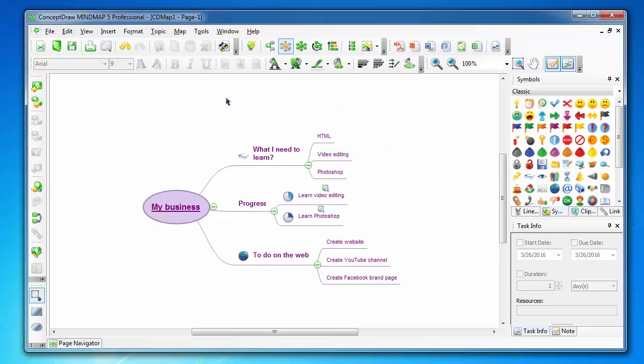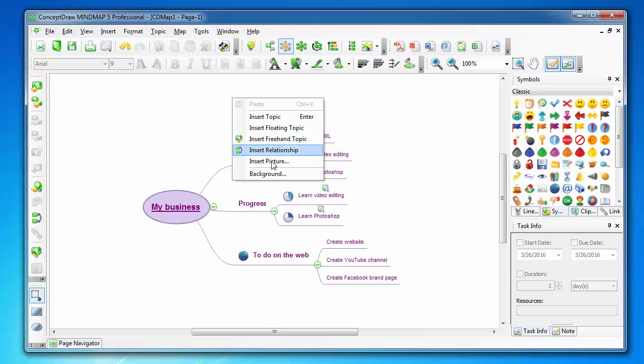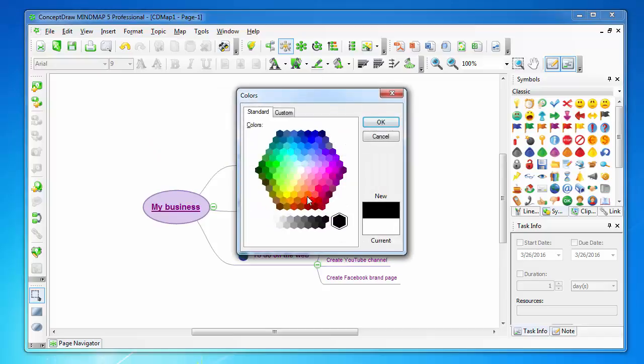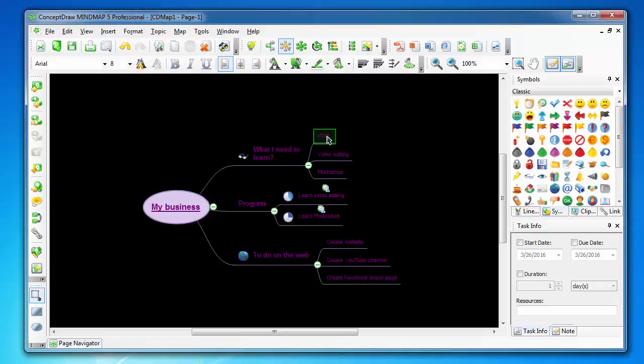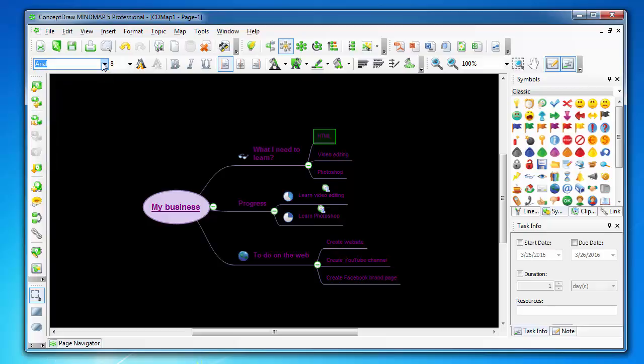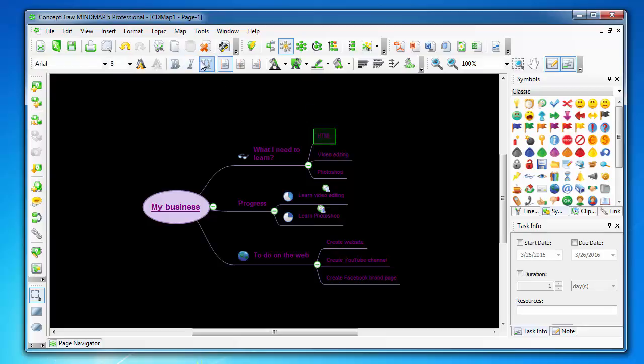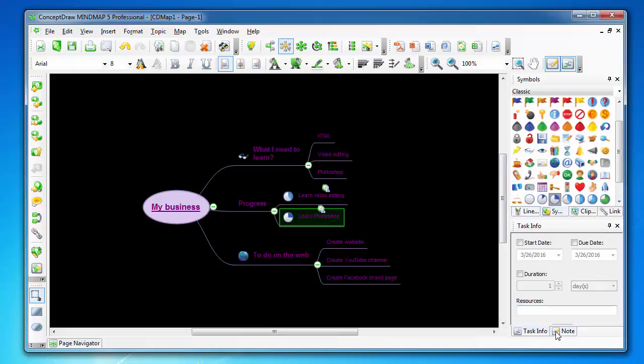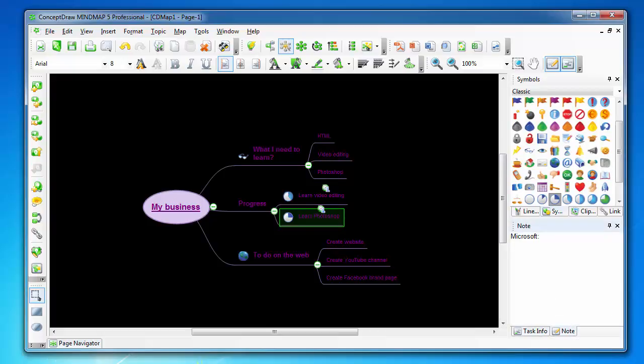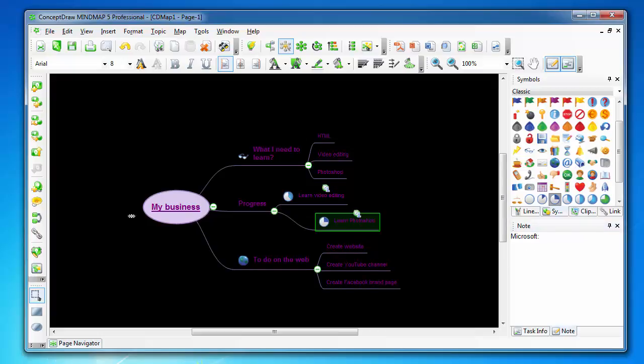You can also change the background color. For example, you can change your font, change font size, make it bold, align text. You can also add additional notes to subjects or concepts of the mind map.